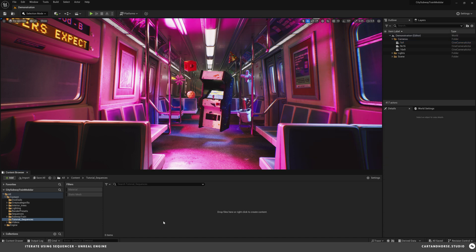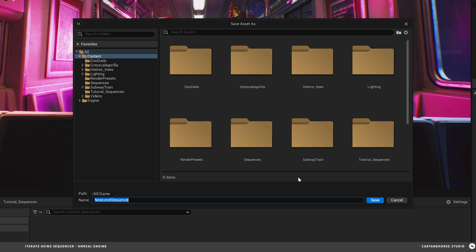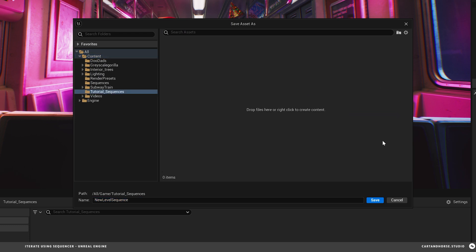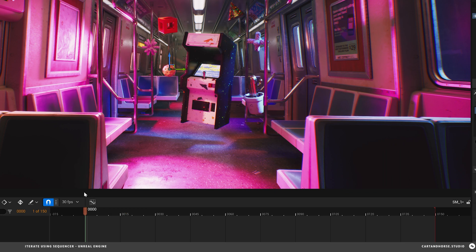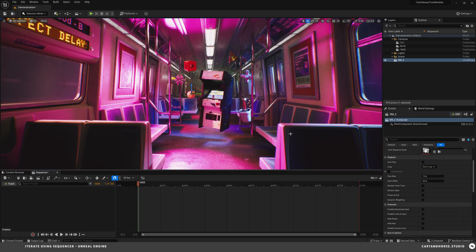So the next thing I'll do is set up my first sequence. And I've created a folder. We'll call this Sequence Master underscore 1. So this is just the first one. And I'm actually just going to leave this blank just as like my main.